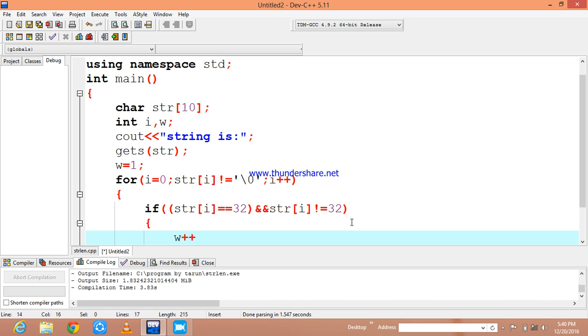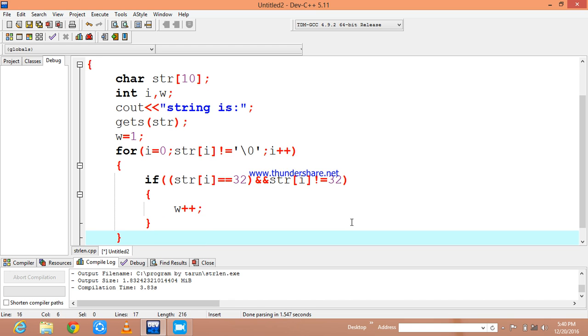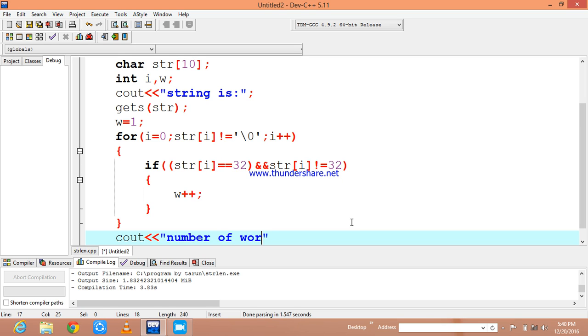Now it accepts just small strings, not the big paragraphs. Now I am going to print number of words.